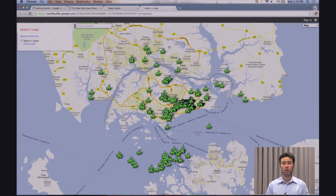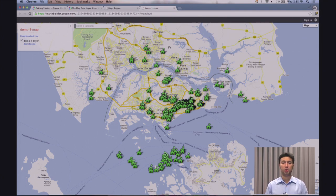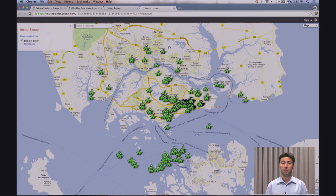Sometimes you want to include the map and layers available within your map as part of a web application, and also share other content with your users. For example, you want to create a page that has some sort of menu and information on the left-hand side, and on the right-hand side embed a map with some of your information displayed as overlays.